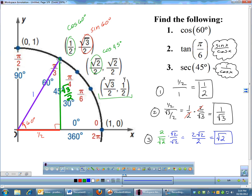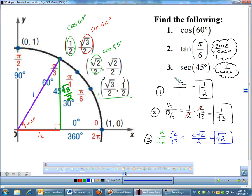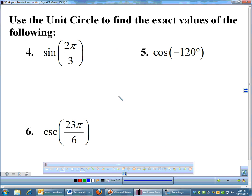That is using the unit circle. You find the angle being referenced, cosine is your x-coordinate, sine is your y-coordinate. And if you need something like tangent or secant, you answer that in terms of sine and cosine by thinking about your reciprocal and quotient identities. Let's do a few more problems.